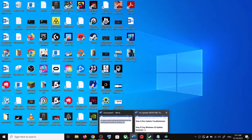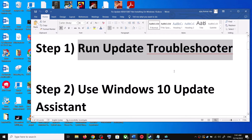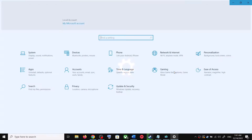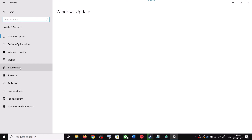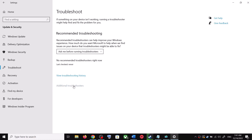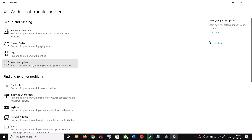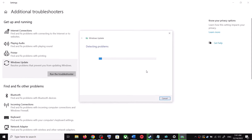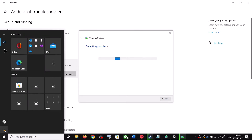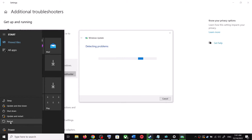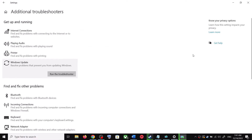The first step is to run the Update Troubleshooter. Open Windows 10 Settings and then go to Update and Security. Click on Troubleshoot, then click on Additional Troubleshooters. You will see Windows Update — click on it and then click on Run the Troubleshooter. Once the troubleshoot is complete, restart your computer. After the system restart, try to update your Windows 10 once again.